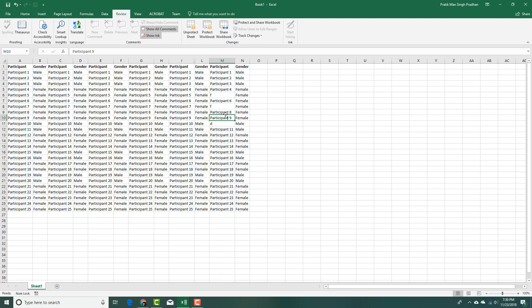That is how you can protect and unlock cells inside of Microsoft Excel. Hope you guys learned something. As always, please like, comment, share, and subscribe.